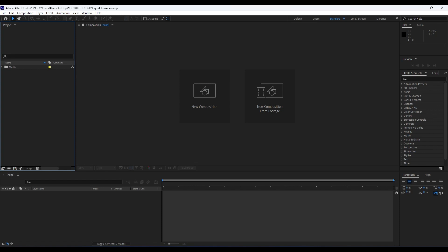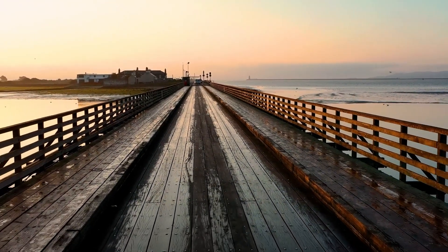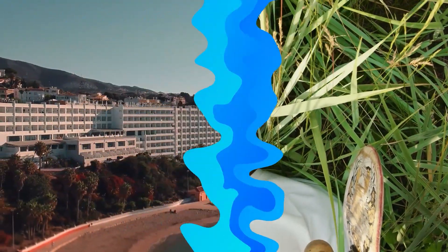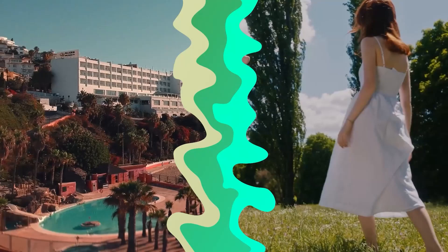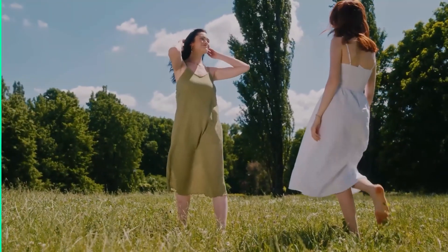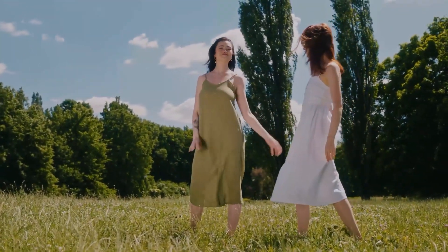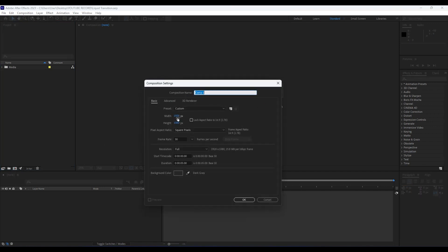In this tutorial we're going to create this cool and creative liquid transition. So without any further ado, let's see what we will do today. All right, we're back here in After Effects. Our first step is to create a new composition. Hit on this little icon or Control plus N on your keyboard. We will do 1920 by 1080, duration five seconds long.